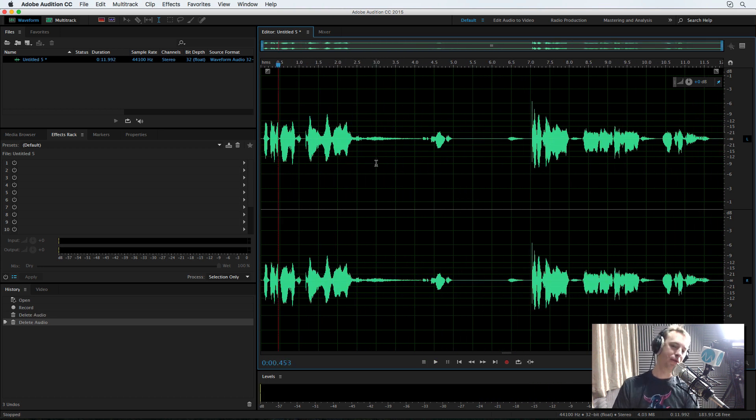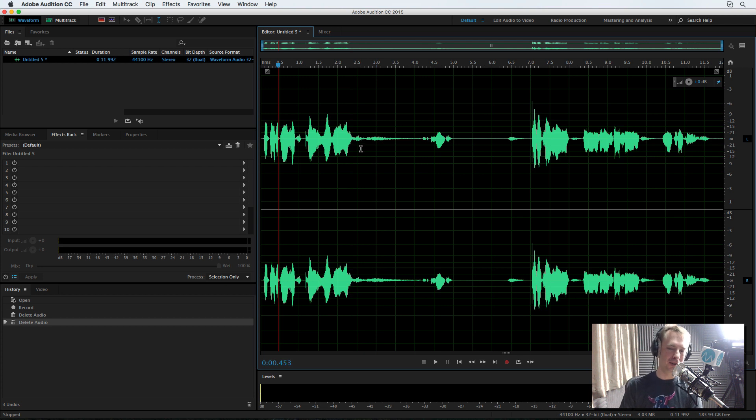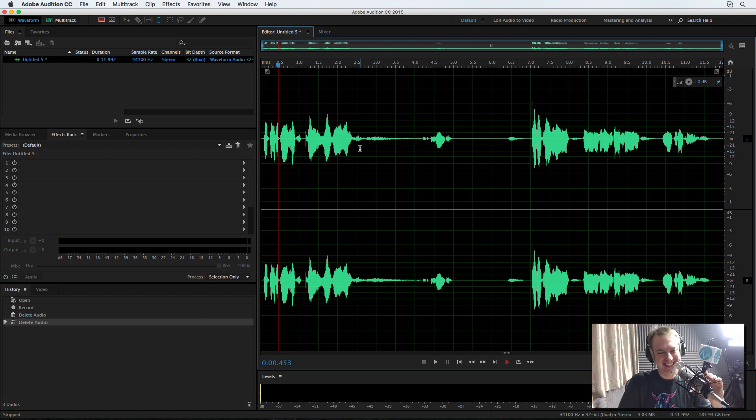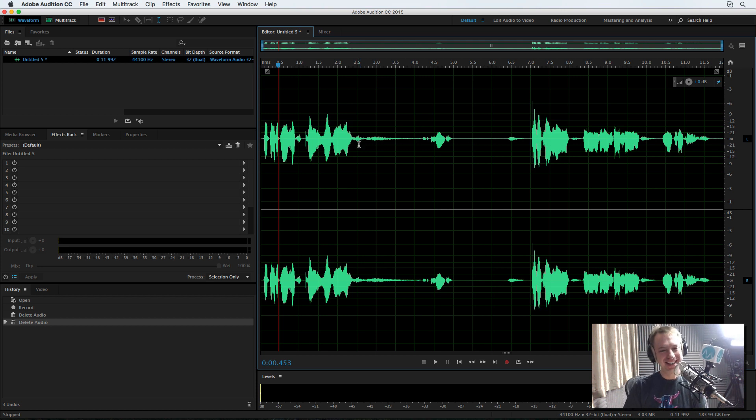And this is great for audio or radio imaging because you generally don't want breaths. When you're editing a podcast, leave the breaths in. Otherwise, you sound like a droid.